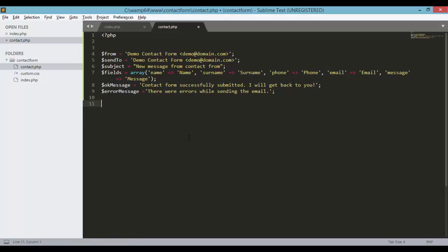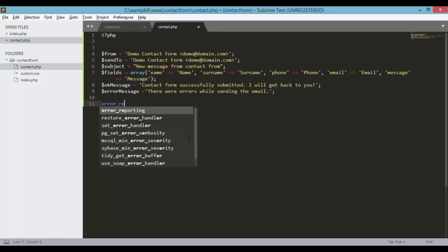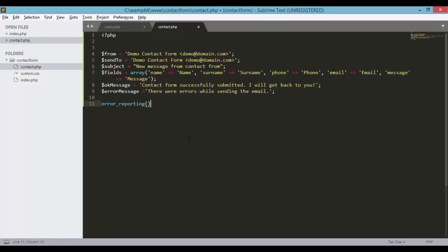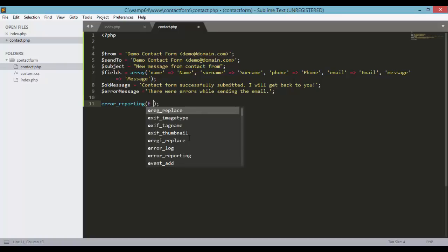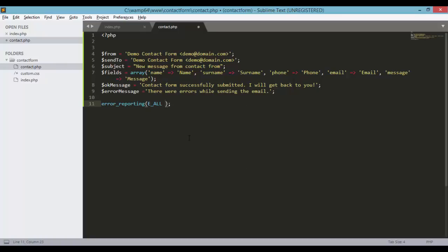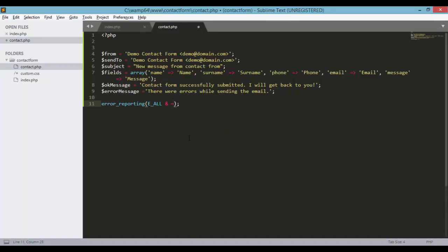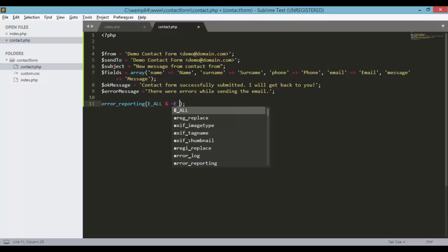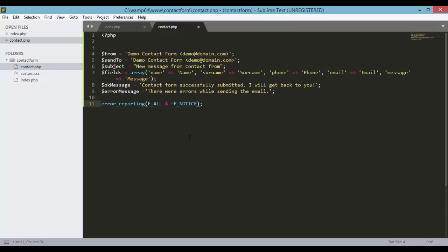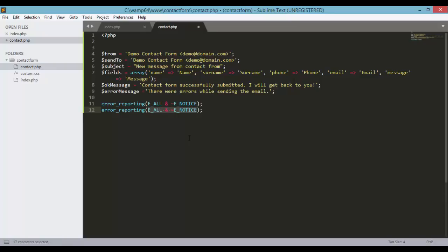And in here we need to set the error reporting. This will be E_ALL and the notice. But if you don't need the error reporting, you can just set this into something like error_reporting and then inside the brackets or parentheses is the value 0.